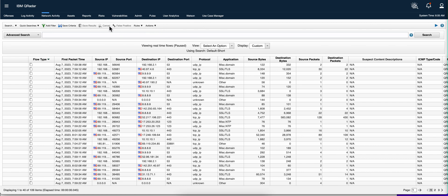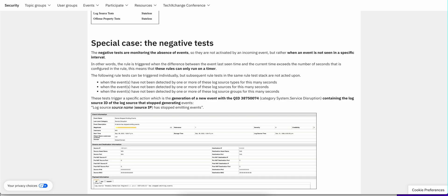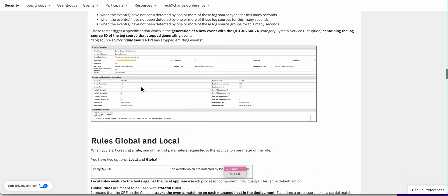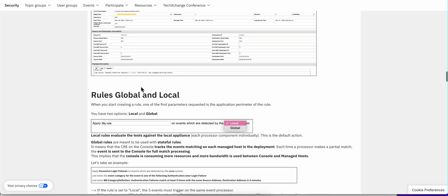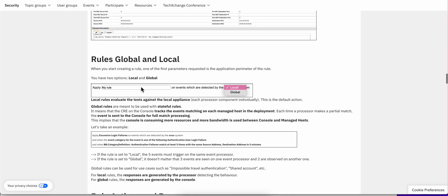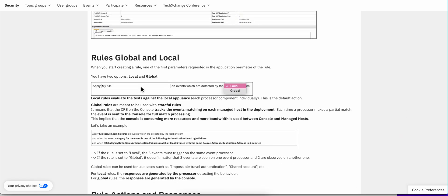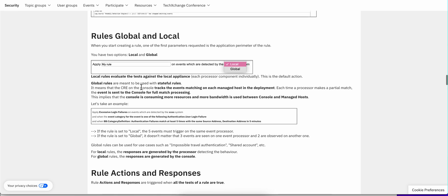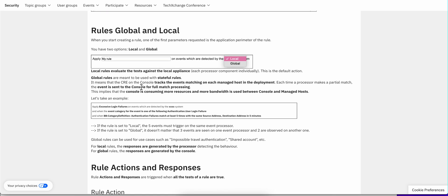We will also have the same situation. Again, that can confuse people. Say, why is my rule firing? Well, you may want to make sure that you're not falling into that section on things that have been labeled as false positive.